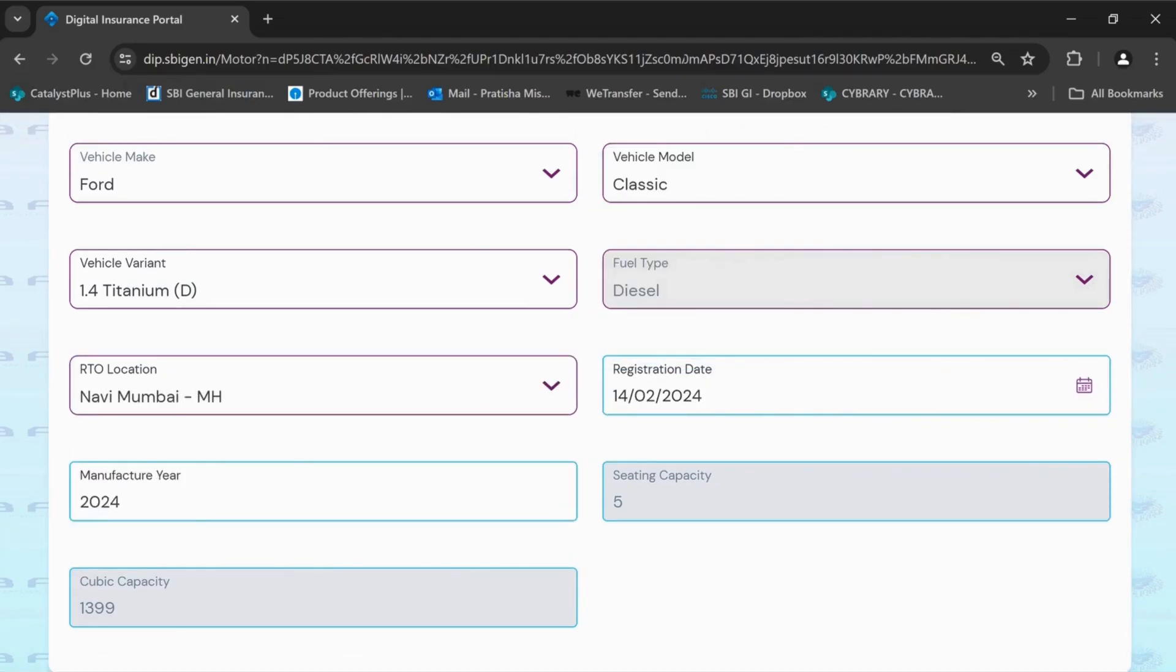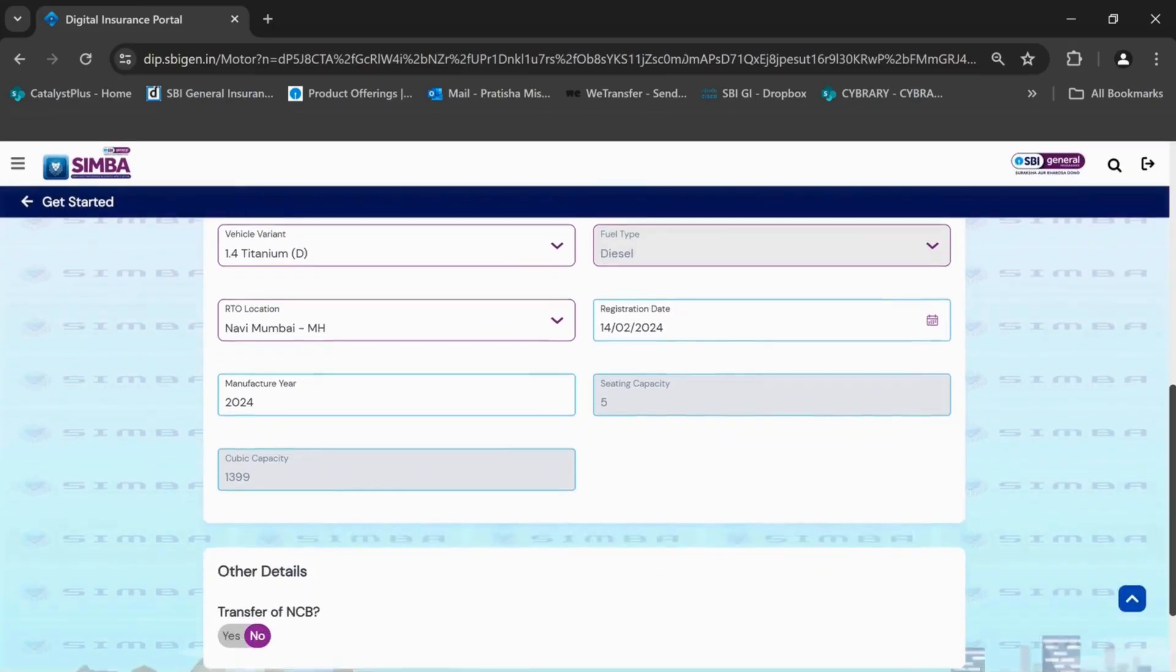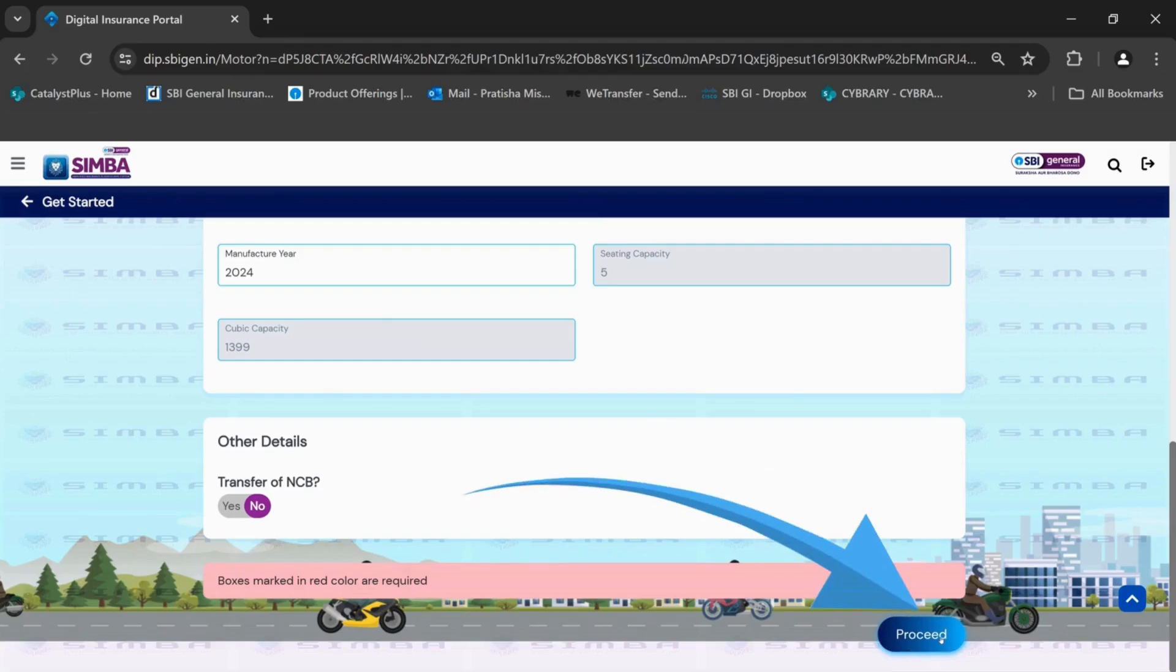Please note, in case of registration date, the vehicle age can be less than or equal to 6 months for new business type and bundle policy. Now click on proceed.